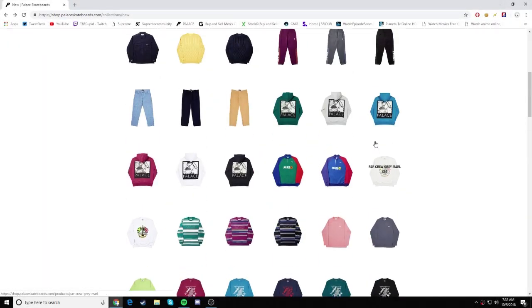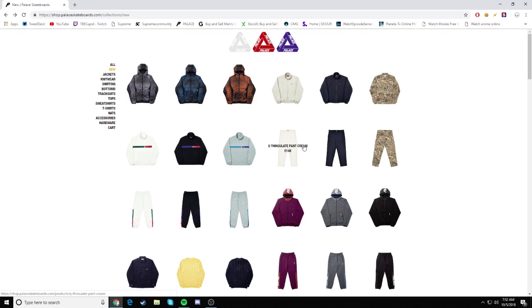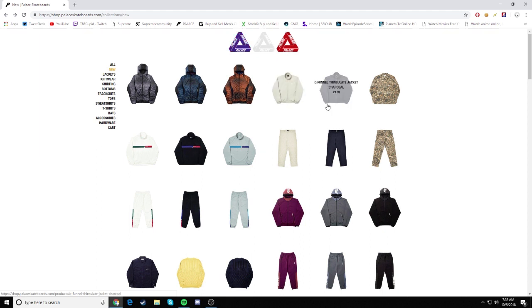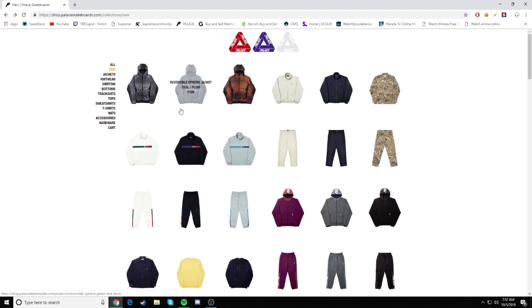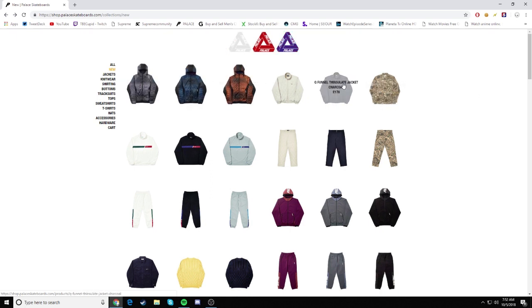What's going on guys, it is your boy GSDLM here bringing you guys another video. Today you guys are going to be watching a Palace bot live cop. This is the first drop for the winter Palace season of this year. There's only two items I'm going to be going for, I'm not going to be going over the full drop list.